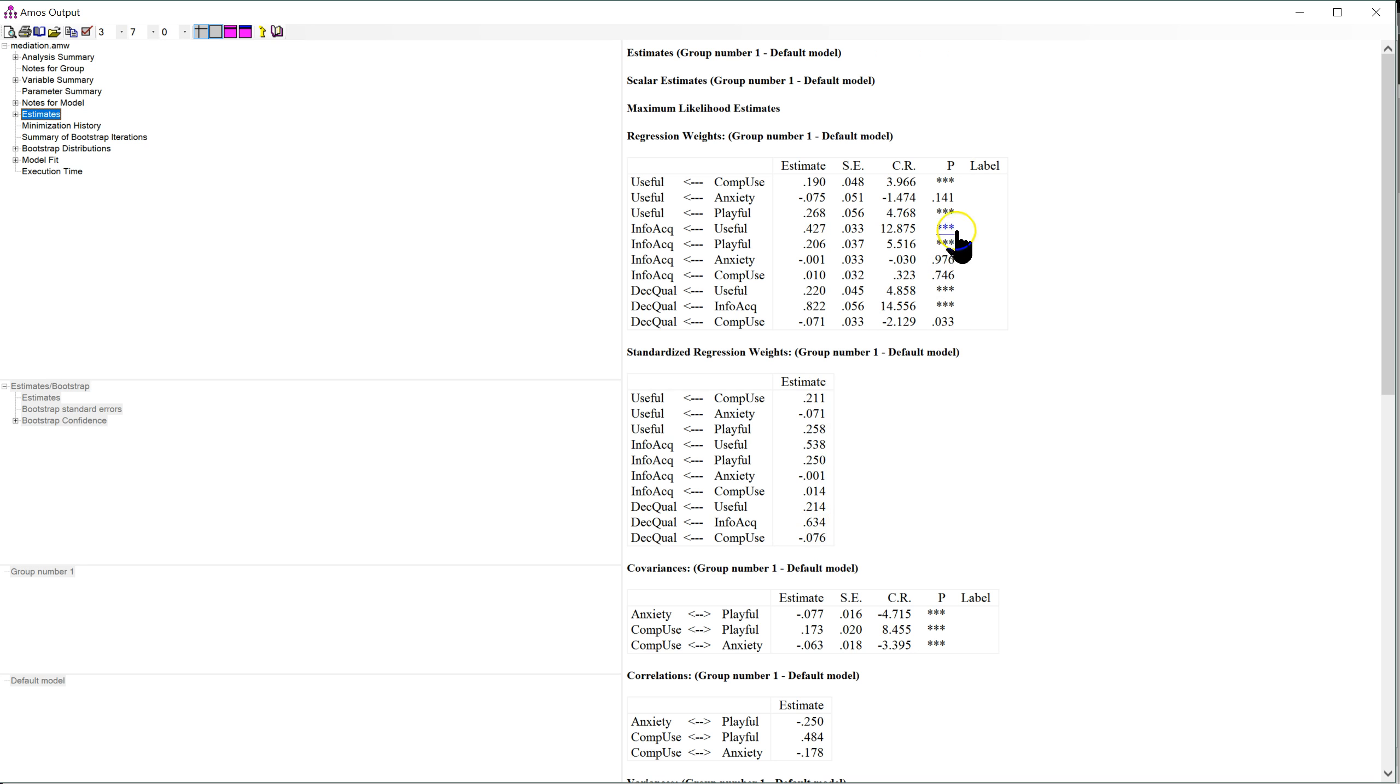But of course, these p-values are relevant to these standardized estimates, and usually you report the standardized estimates, not the unstandardized estimates.